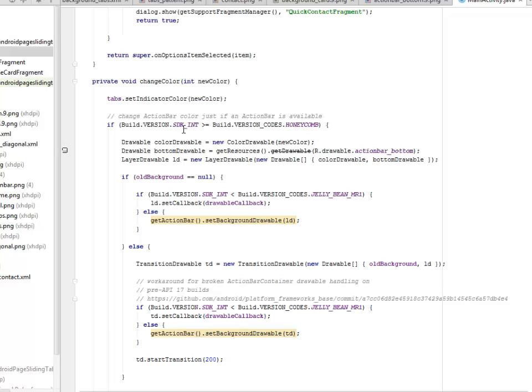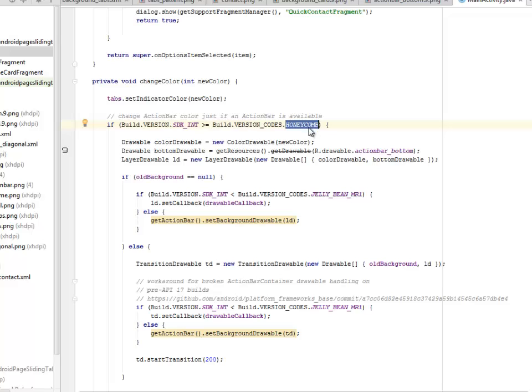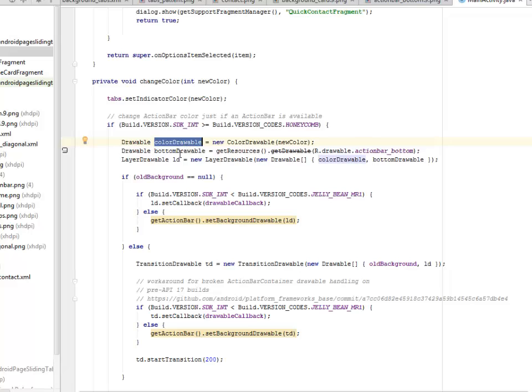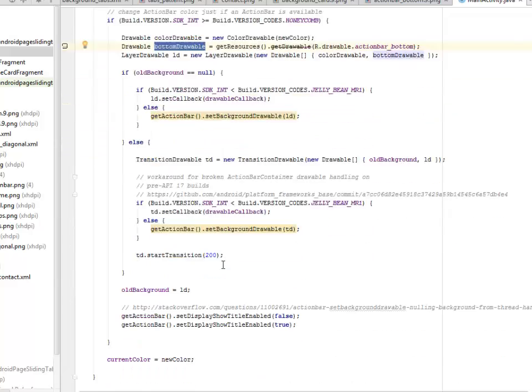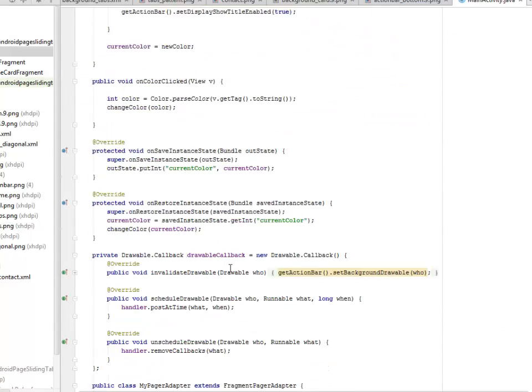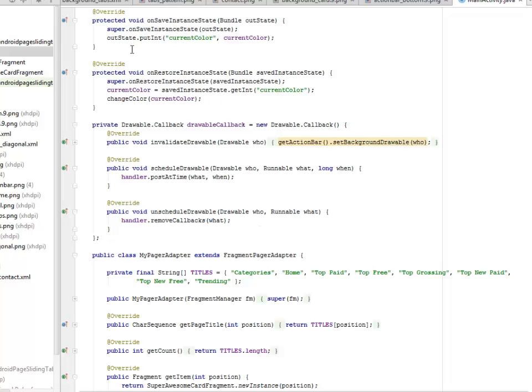The change color is on the color variable, calling the check if the SDK is greater than the only comes SDK integer. We have the color drawable. There's a given it a color drawable object. The same thing goes to the bottom drawable as well.